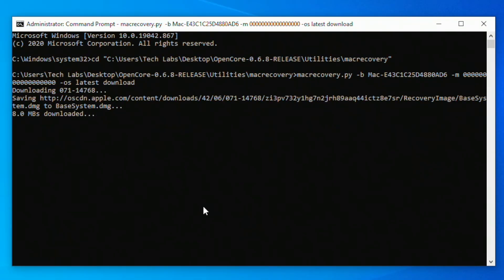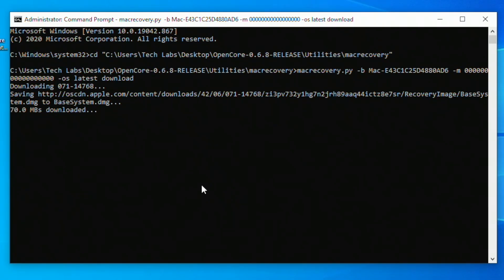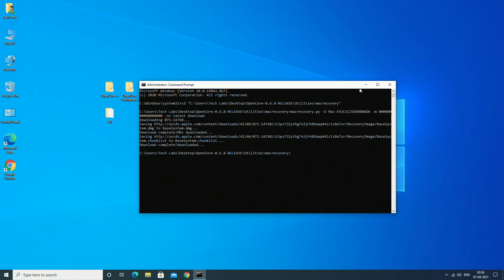The recovery image is now being downloaded. Recovery image has been downloaded successfully — close command prompt.